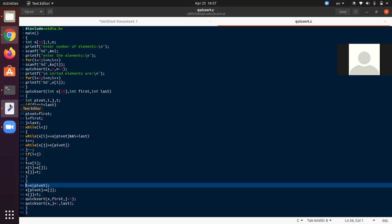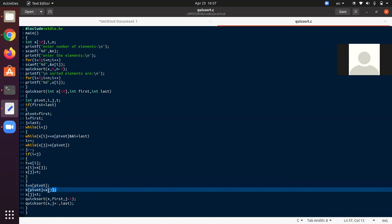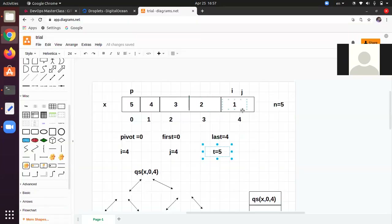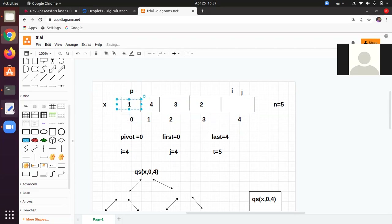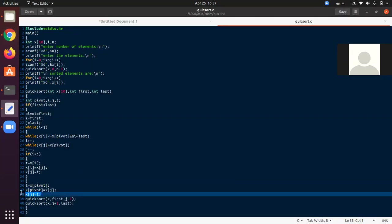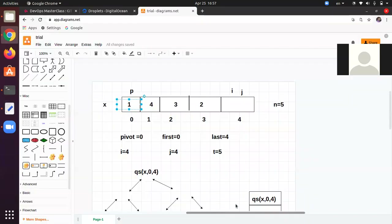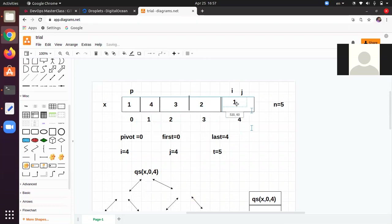t = x[pivot], so 5 is copied into t. Then x[pivot] = x[j]: x[j] is x[4] which is 1, so 1 will be copied into x[pivot]. Then t is copied into x[j], so 5 will be copied into x[4]. So 1 and 5 have been swapped and both have got their proper positions.